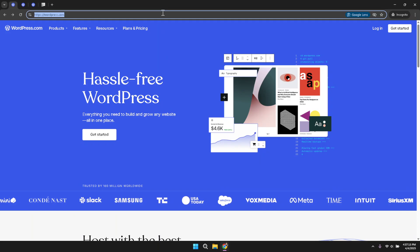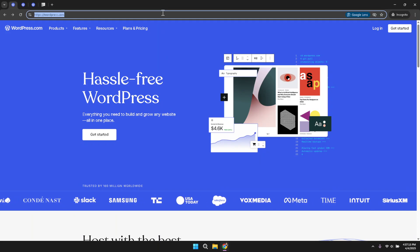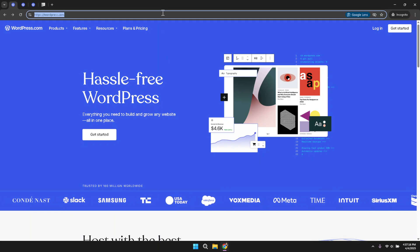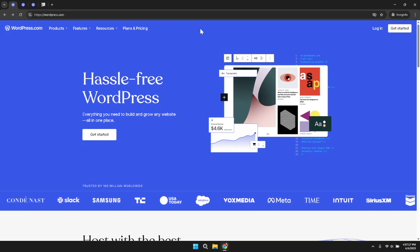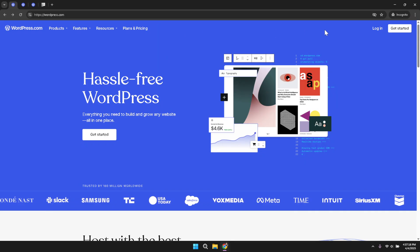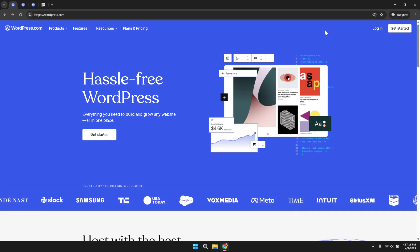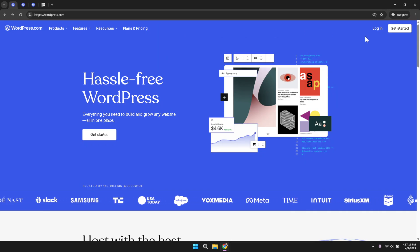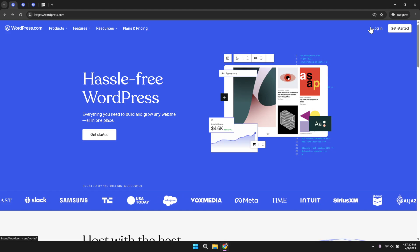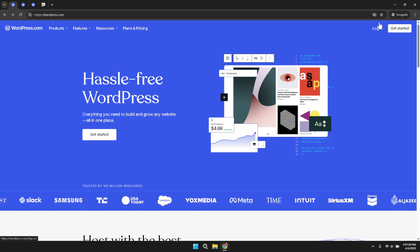Once the site loads, take a moment to appreciate the clean interface that WordPress offers with its intuitive design and organised layout. After the homepage has fully loaded, direct your attention to the top right corner of the screen.